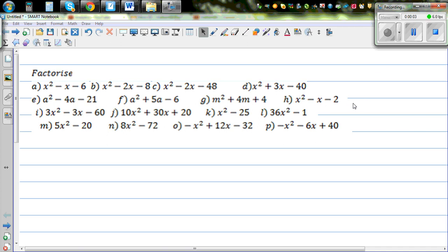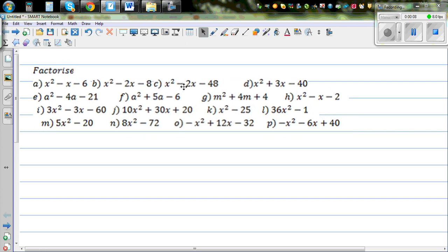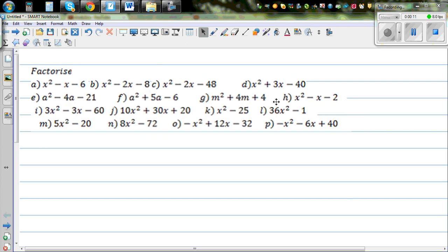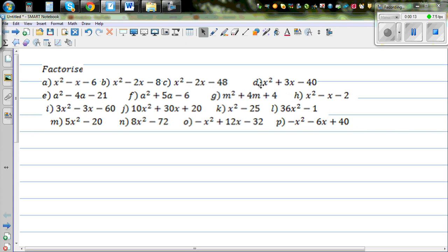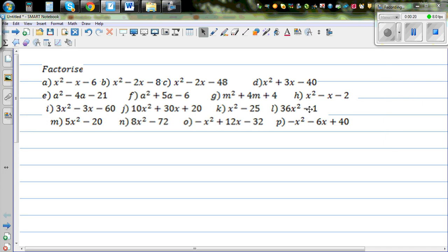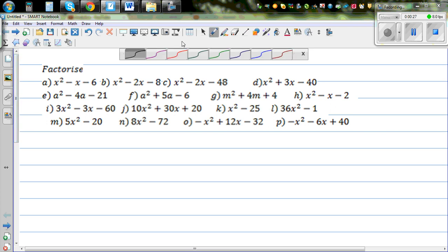To factorize quadratic equations or quadratic expressions is one of the basic skills you need to learn in algebra. I've made up some questions — quadratic expressions — and I want to go over some of them. I'll do some questions and the rest will be your work to do. Let's start with the first question.